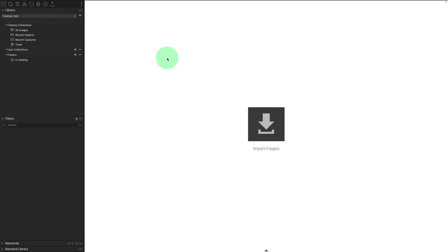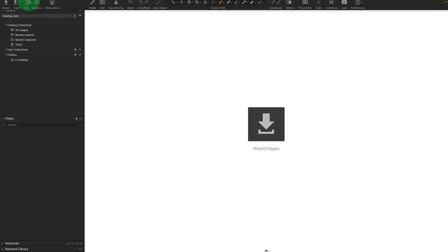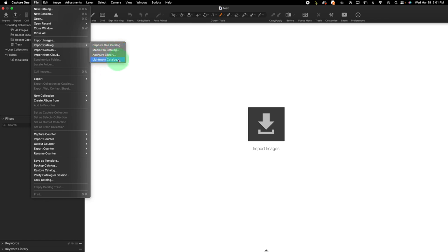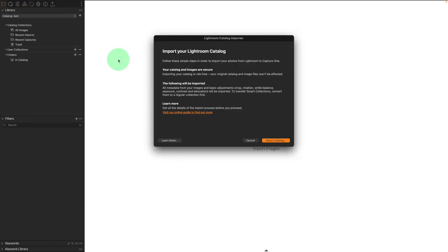So inside of Capture One, I'm going to go to the top, go to file, and then I'm going to import catalog. Inside of here, we're going to see several options. At the bottom is Lightroom catalog. So I'm going to click on that. It's going to give me a couple basic pieces of information about doing this procedure. And I'm going to select the catalog.